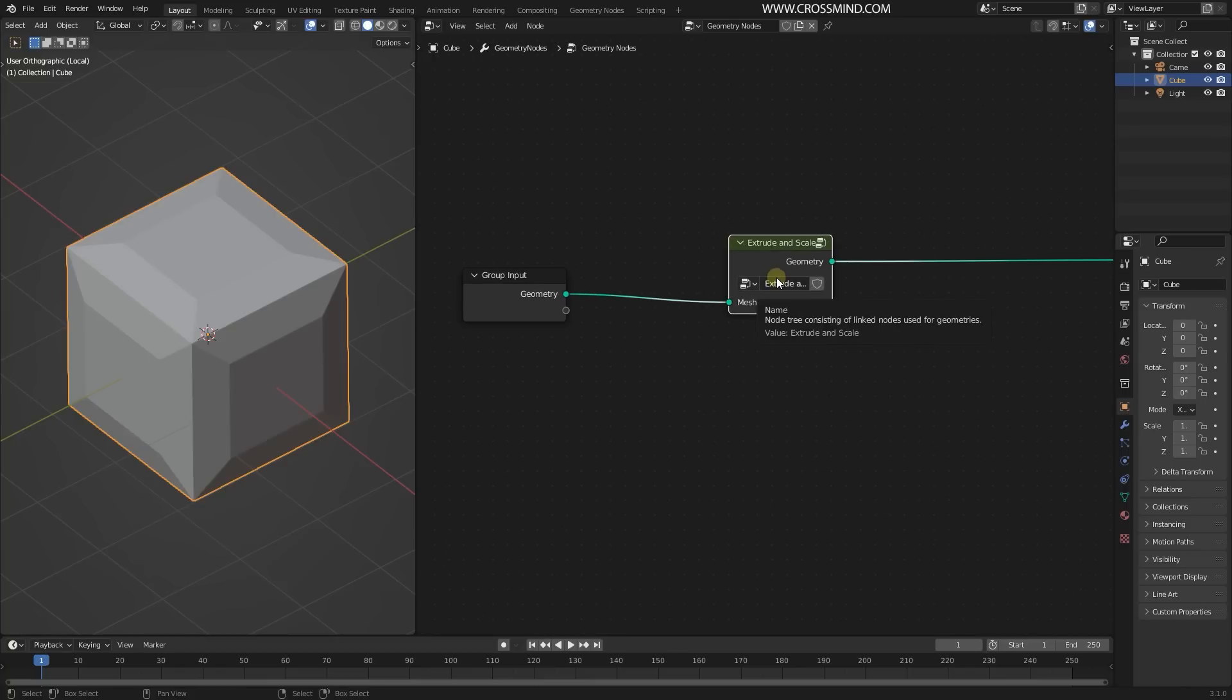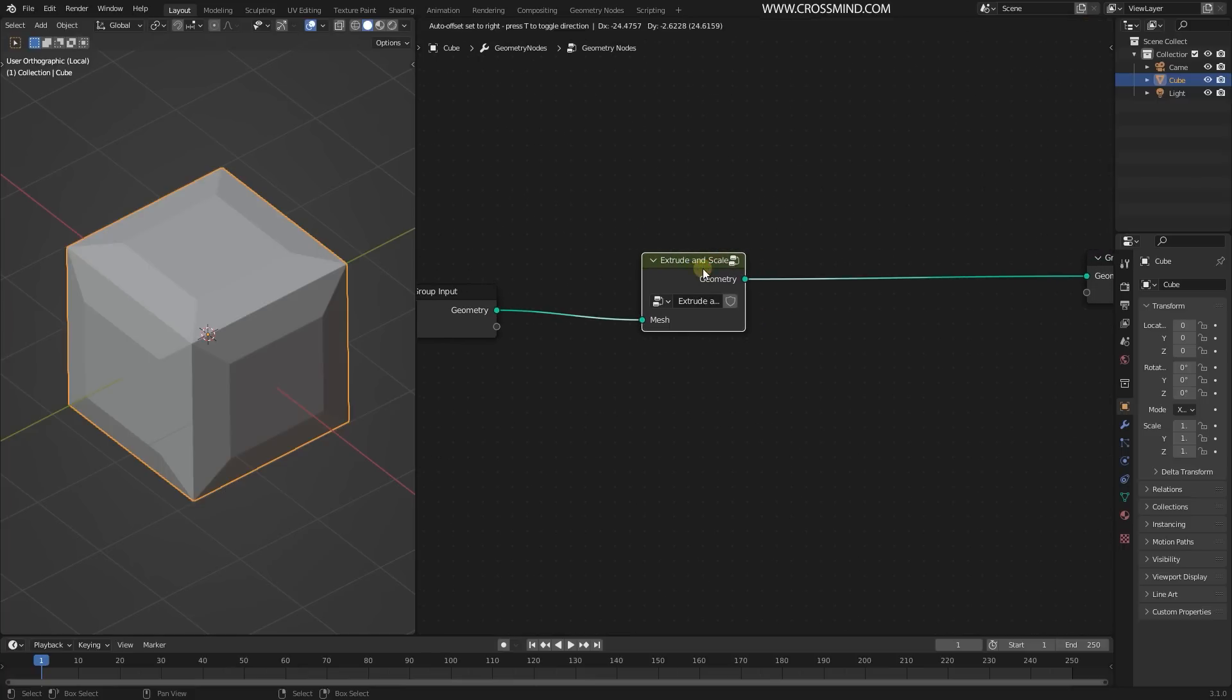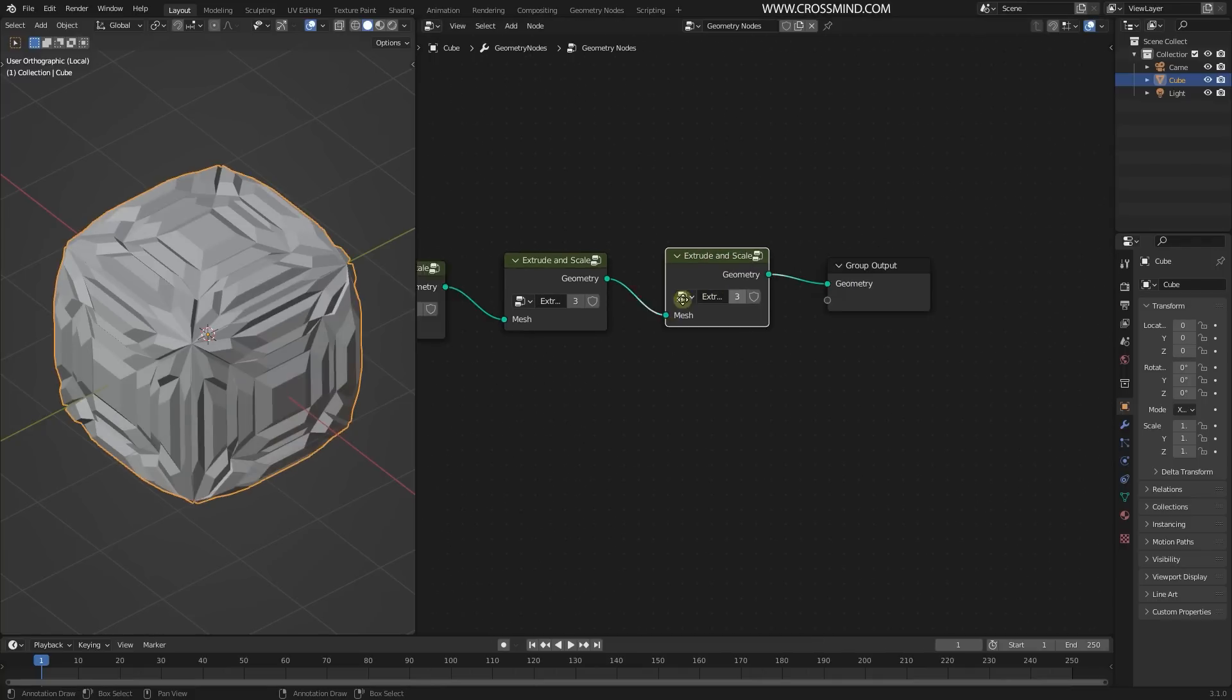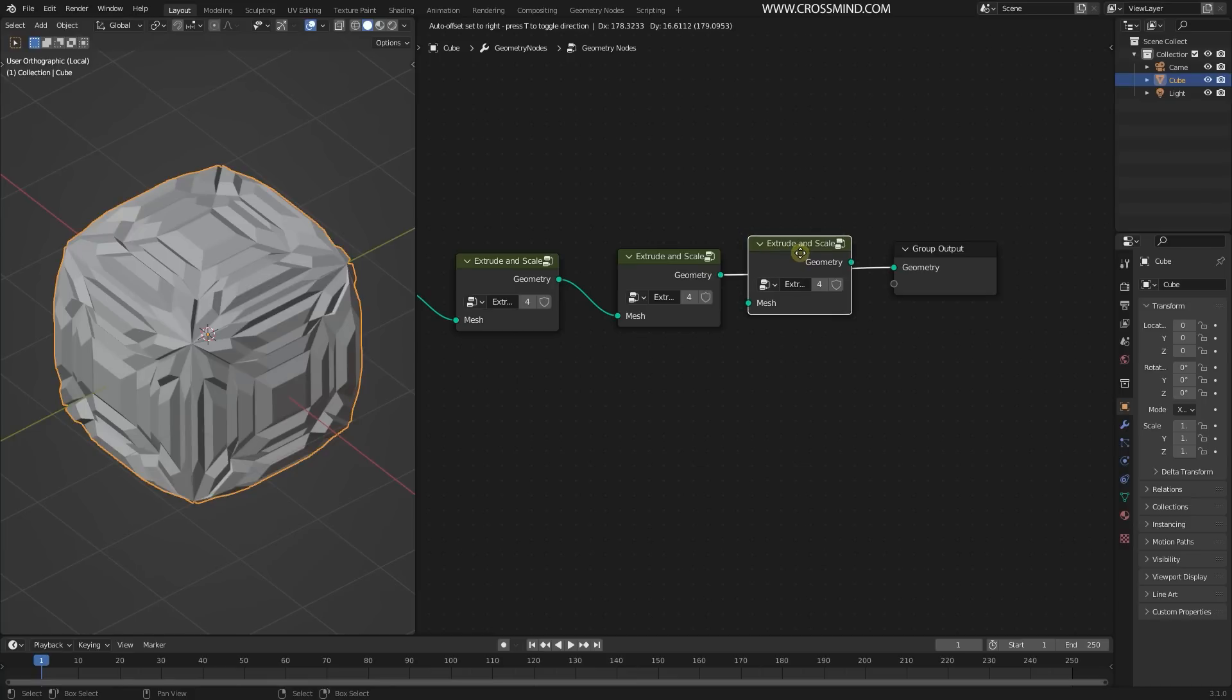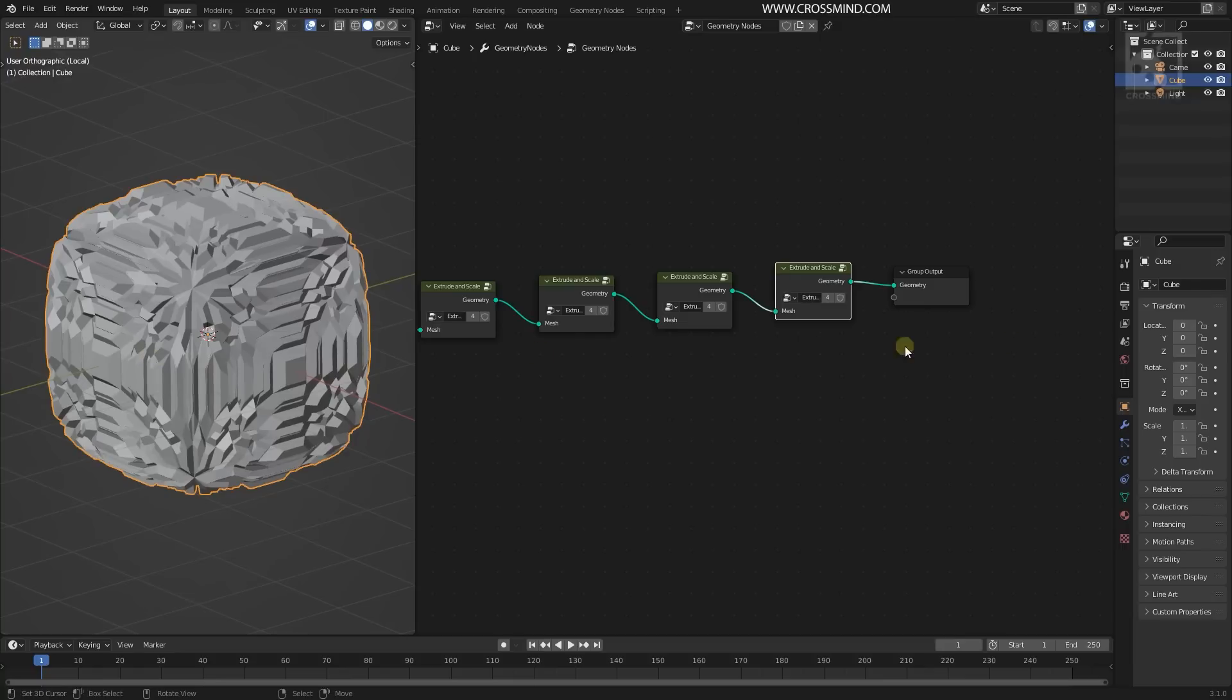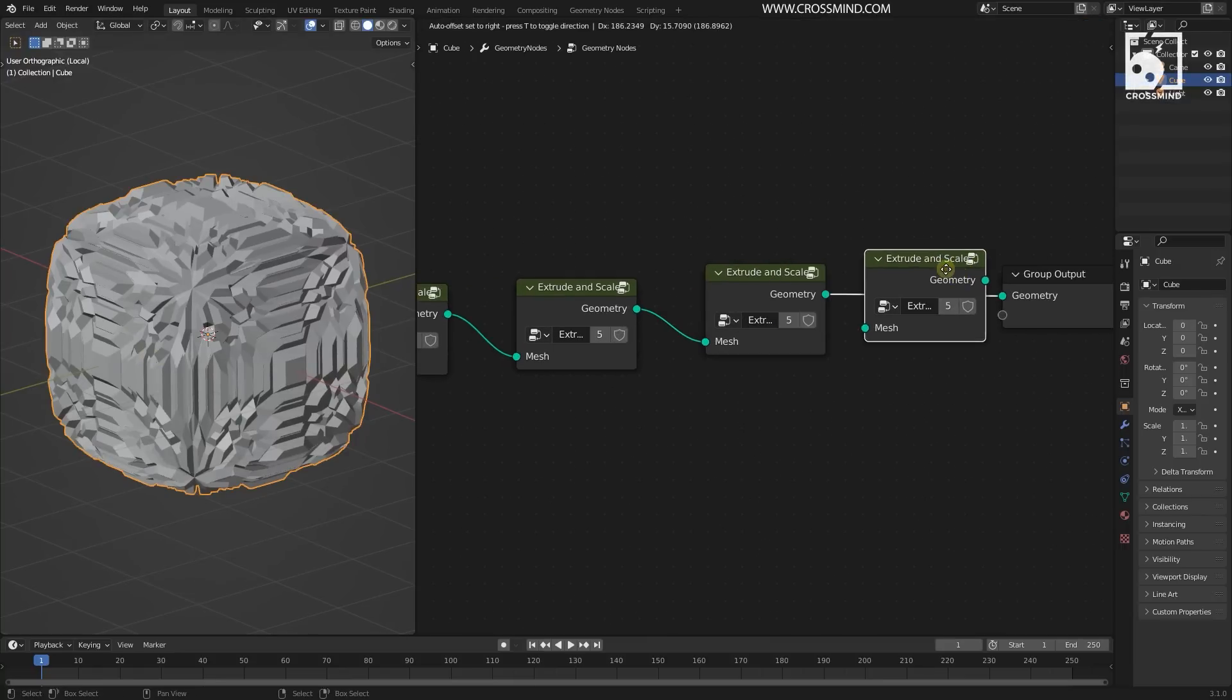As of now we don't have any loop node which can actually loop this for the number of iterations, so we are going to do some manual work. All you have to do is just plug this right here again. Multiple copies - you can do that with Shift+D. Just be careful that the heavier the geometry gets, the slower your computer is going to get. I think four iterations work fine.